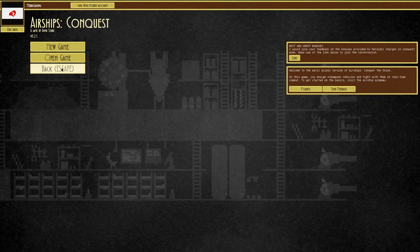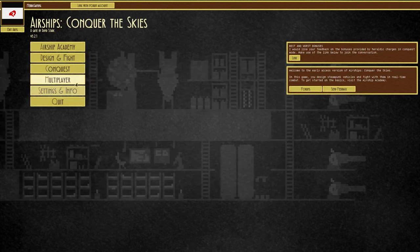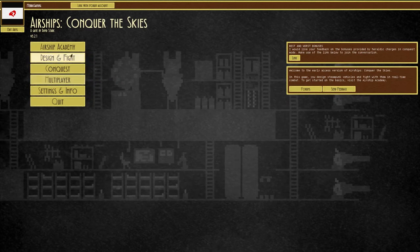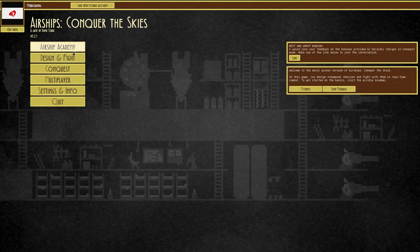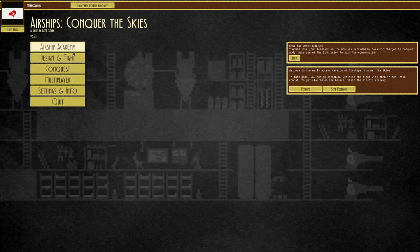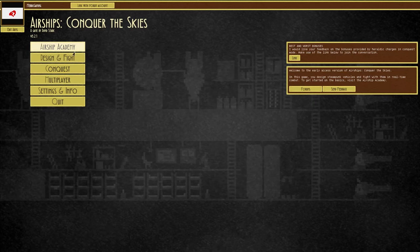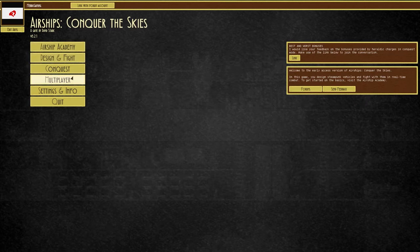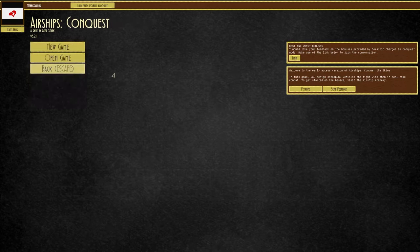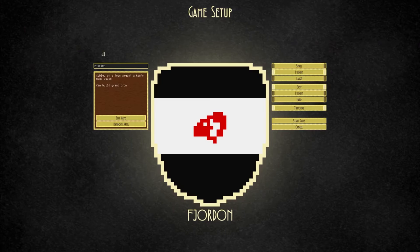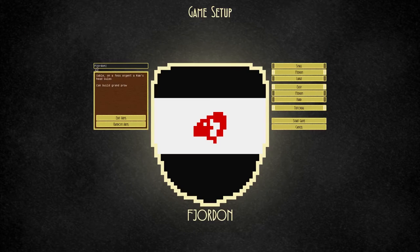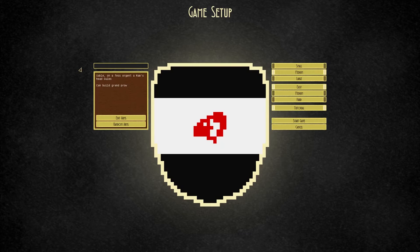We are actually going to go to the conquest mode. There's multiple modes. There's a multiplayer mode, a design and fight mode, and an airship academy. The airship academy, which I went through, is the tutorial to teach you how to build your stuff and fight. I think the conquest mode is sort of the storyline. I'm going to call it storyline. I have no idea beyond that. I do very little research on my games, as you guys know.